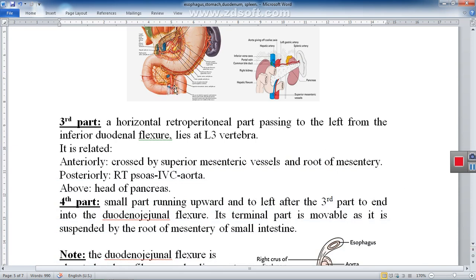The third part of the duodenum runs horizontally to the left after the inferior duodenal flexure, at the level of L3 vertebra. It is also fixed and retroperitoneal. The root of the mesentery of the small intestine crosses the third part, and at this region the superior mesenteric vessels also cross it — sometimes called the bare area of the third part. Anteriorly is the root of the mesentery and superior mesenteric vessels, posteriorly is the right psoas and inferior vena cava, and above is the head of the pancreas.